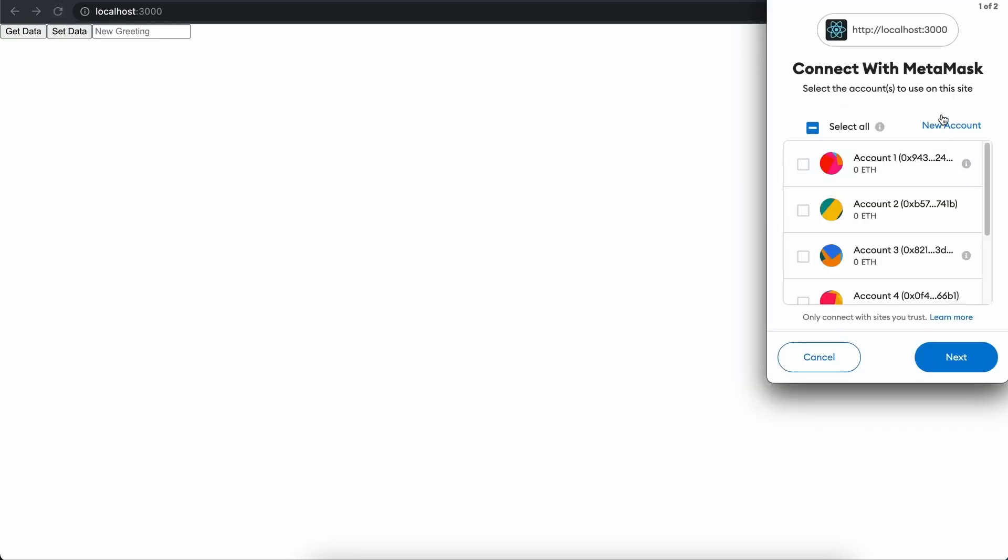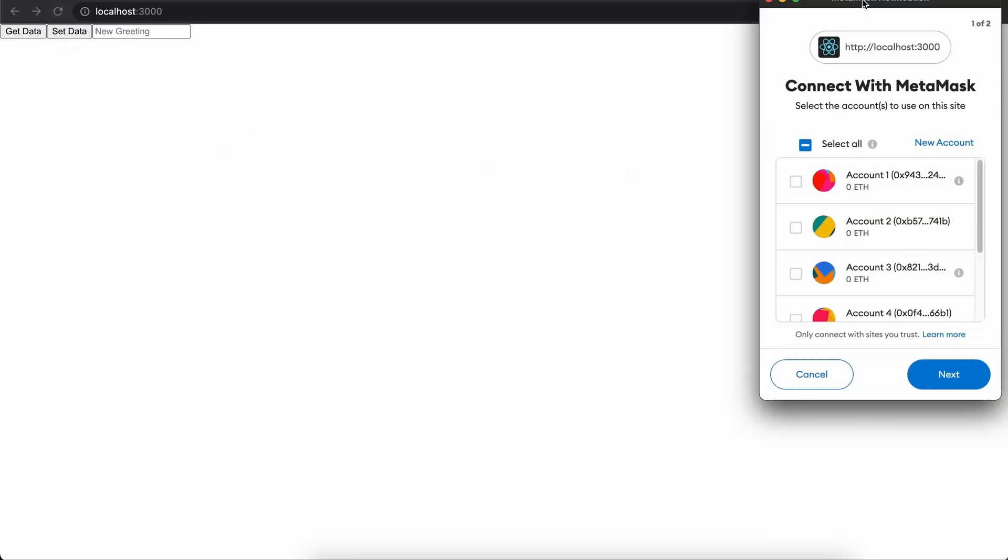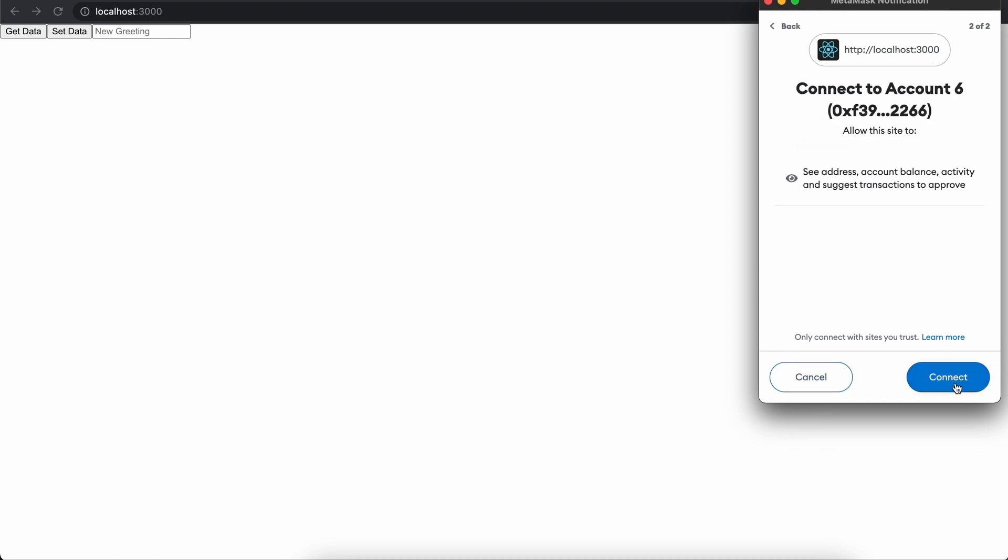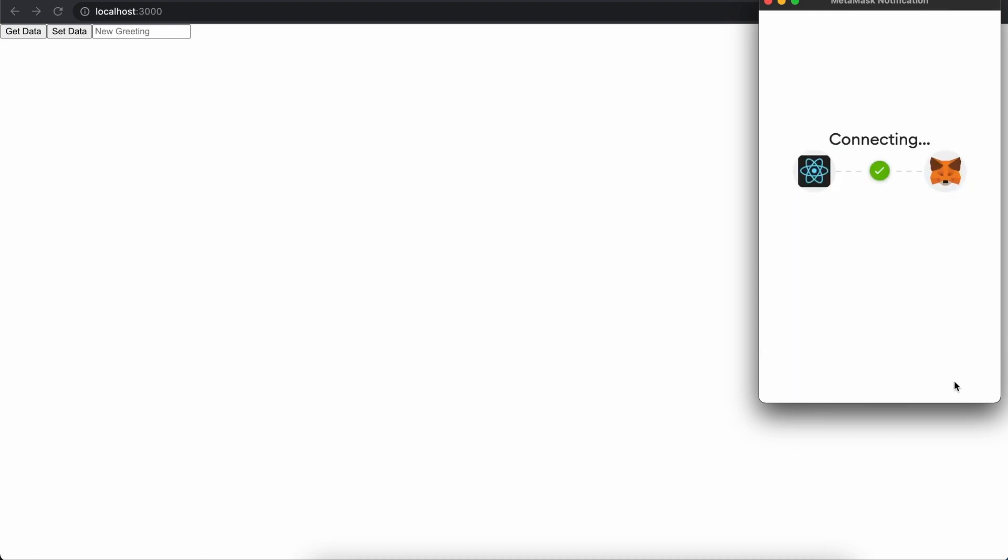Here we can see it is pretty ugly, but we do have get data, set data and our input field. I have previously connected to this dapp. So I disconnected and I'm going to refresh it one more time. As I do that, we can see that MetaMask pops up and it wants us to connect. I'm going to say cool, connect and now we are connected. We can now go ahead and query the database, aka the contract on the blockchain or on our local node. If we click on get data, we will see hello hardhat.